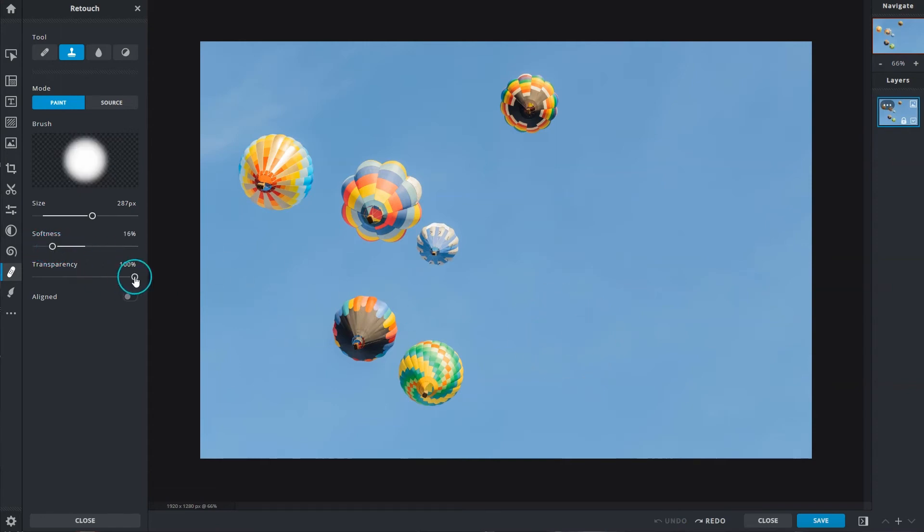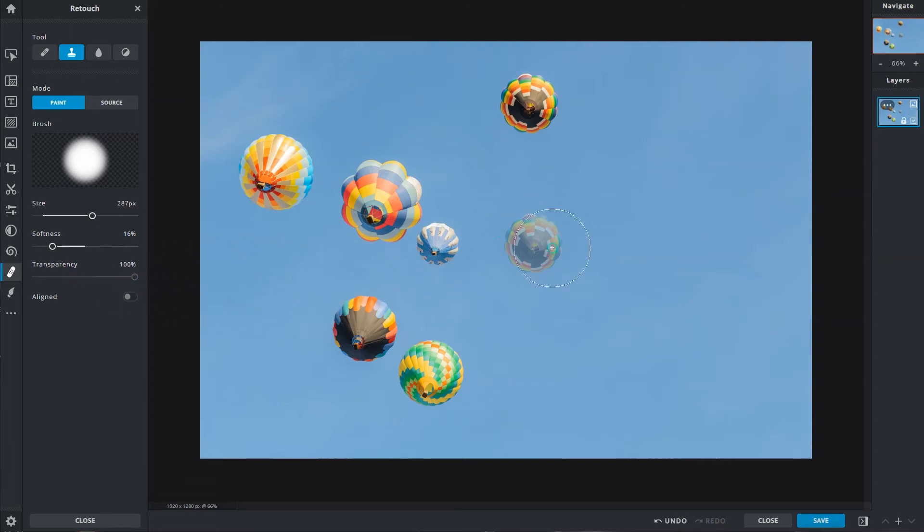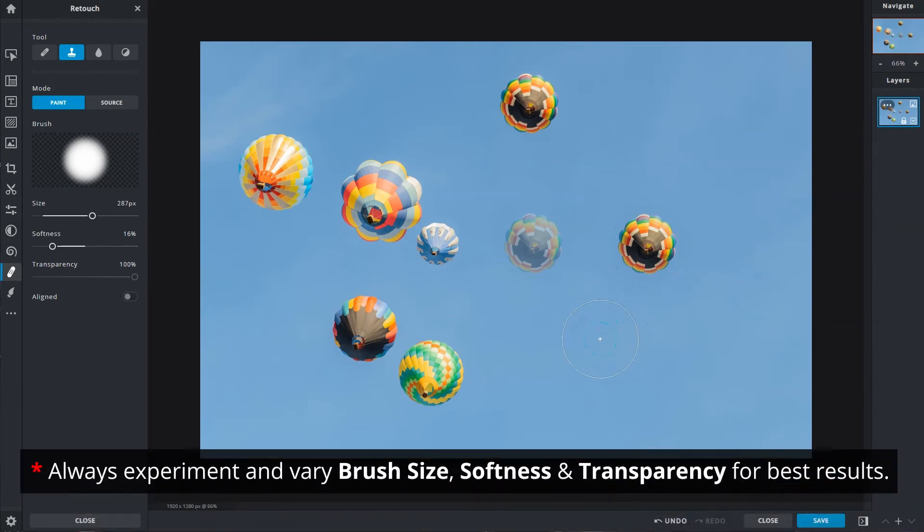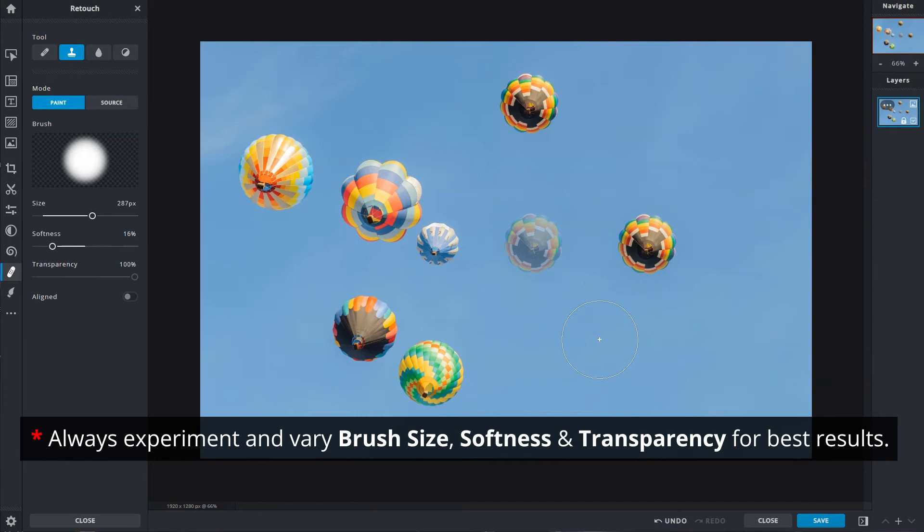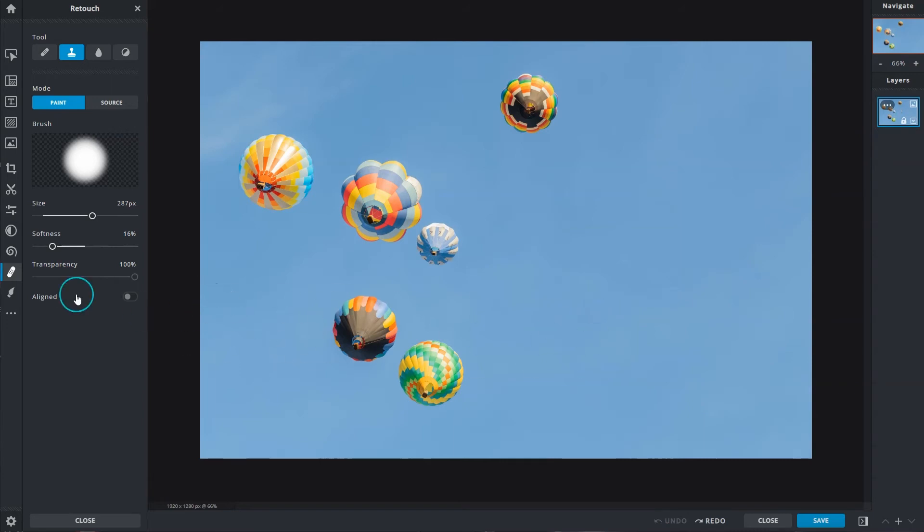Transparency controls the opacity of the brush. A low transparency creates a semi-transparent clone. A higher or full transparency creates a more solid clone. For best results, always experiment and vary brush size, softness, and transparency.